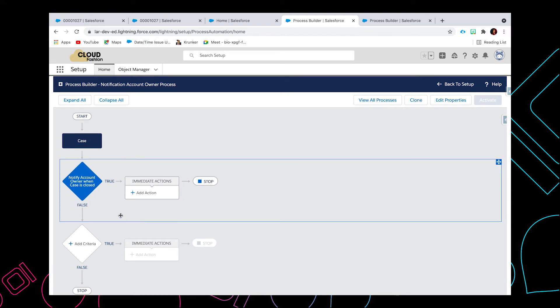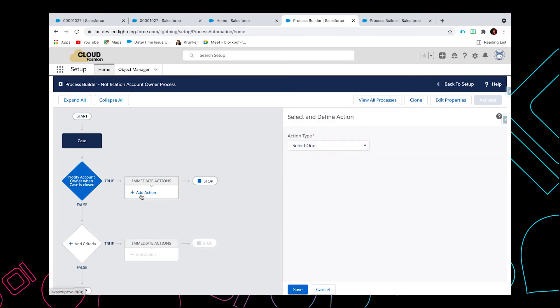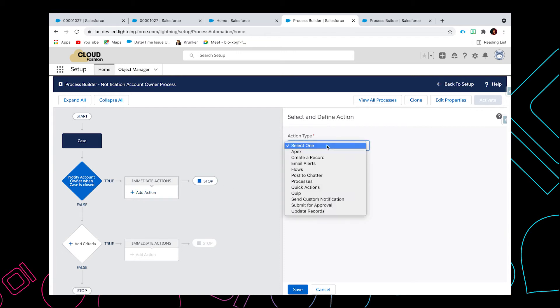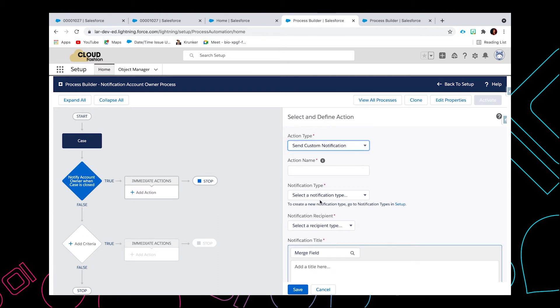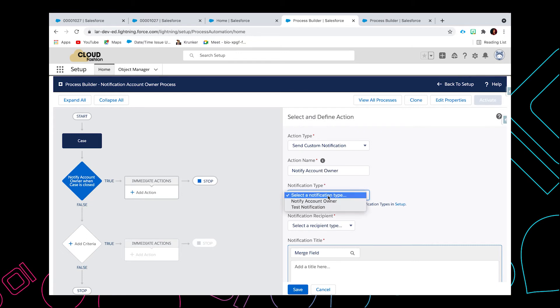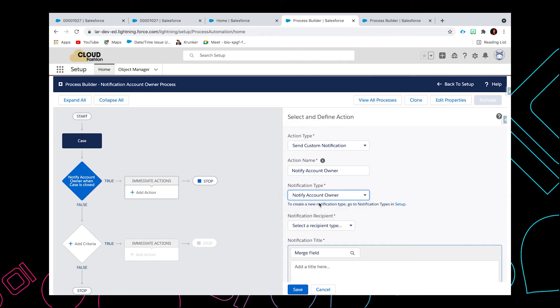So now we need to add the immediate actions. From the action type, we can select 'Send Custom Notification'. For the action name, we will be putting 'Notify Account Owner'. From the notification type, you will be able to select the notification or custom notification that we just created. So I'm going to select 'Notify Account Owner'.